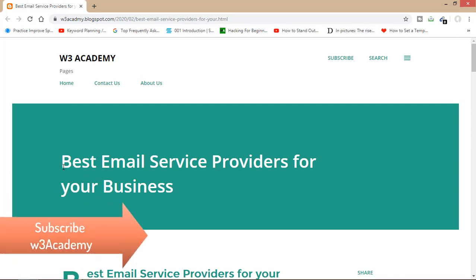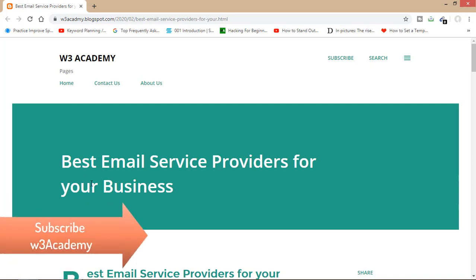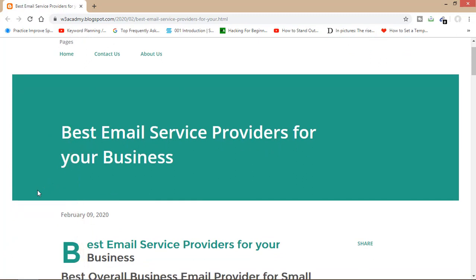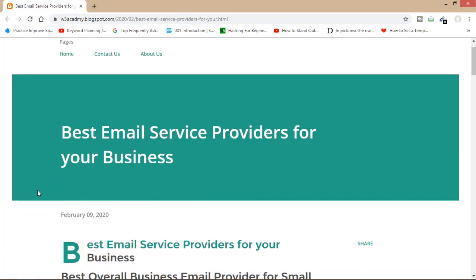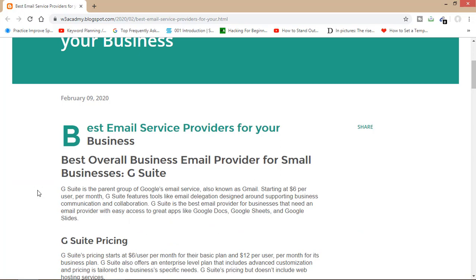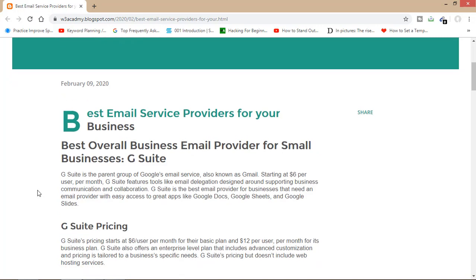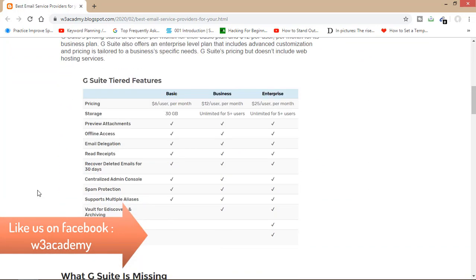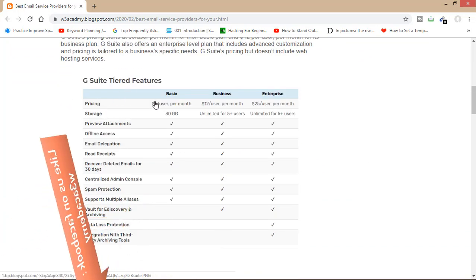So this is my blog post: best email service providers for your business. I will show you three best email service providers. My first email service provider is, no doubt, Gmail's email service provider called G Suite. It's the best email service provider for small businesses. You can get access to great apps like Google Docs, Google Sheets, Google Slides, and many other Google applications. If we look at some features of G Suite: